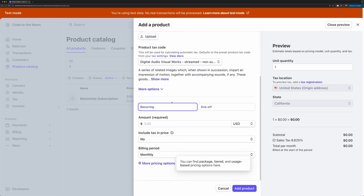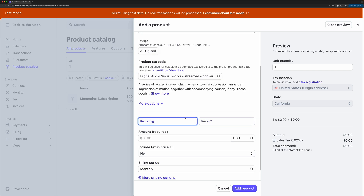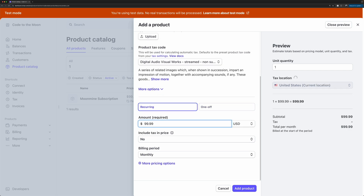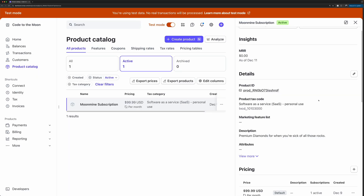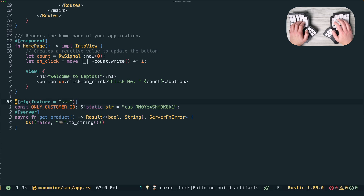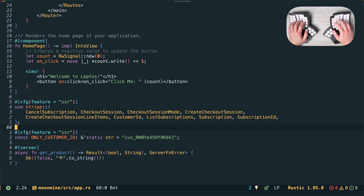When we create a product we can also specify a price and payment interval. In our case that's going to be 100 US dollars on a monthly cadence. For this project we're just going to manually create a product and customer in the Stripe UI. We'll copy the customer ID and hardcode it into our web app. I'm just going to copy and paste in the long use statement for all the Stripe identifiers that we're going to use.